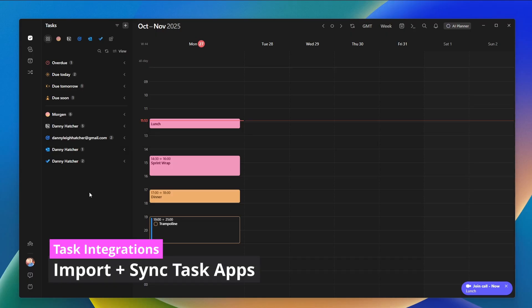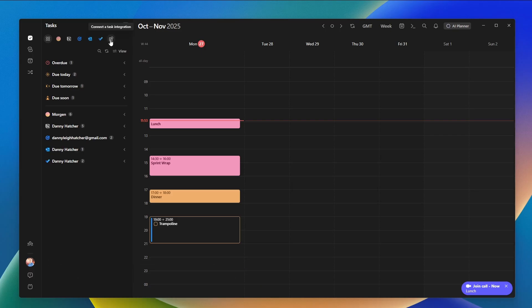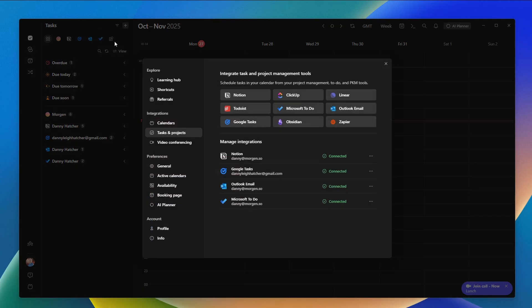The next feature is external tasks syncing. We've got Notion, Google Tasks, Outlook, and Microsoft To Do, but there are other integrations too: Todoist, ClickUp, Obsidian — which as an Obsidian user I personally love — and Linear as well.